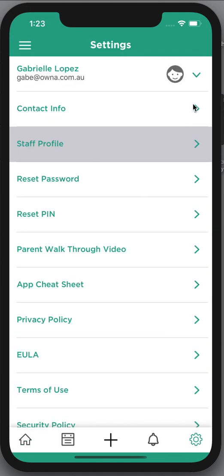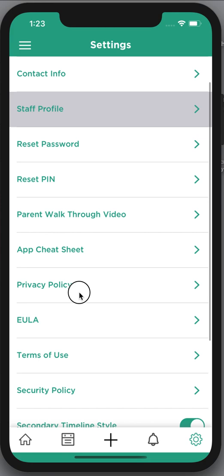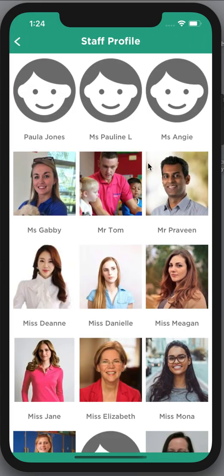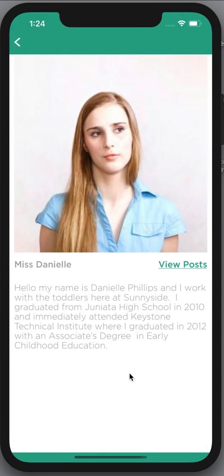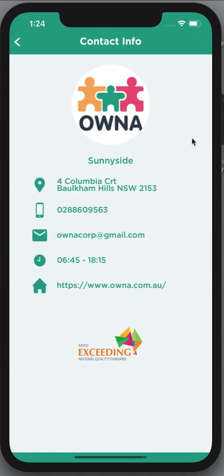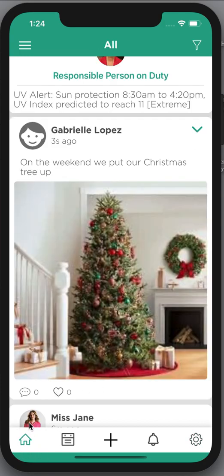Down the bottom there's a settings cog. Under that settings cog there are all of the details about the app — terms of use, security, languages, end user license agreement, privacy policy. There's also your app cheat sheet and parent walkthrough, which we're doing right now. You can reset your password or PIN, have a look at staff profiles, see contact information about the center including opening and closing times, and at the very top you can see who you are currently logged in as.